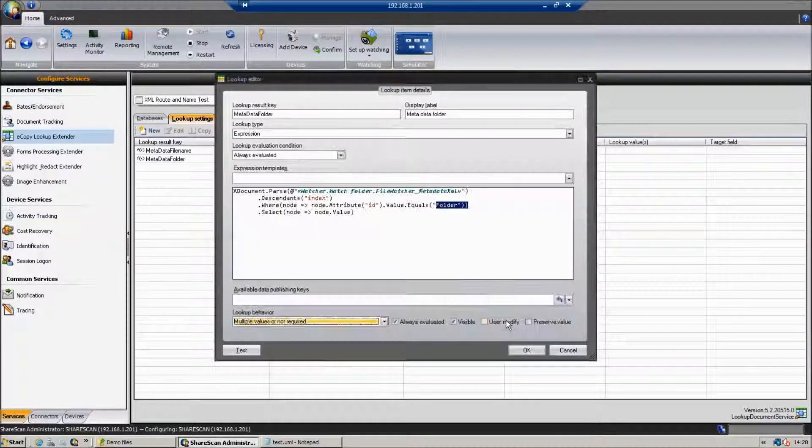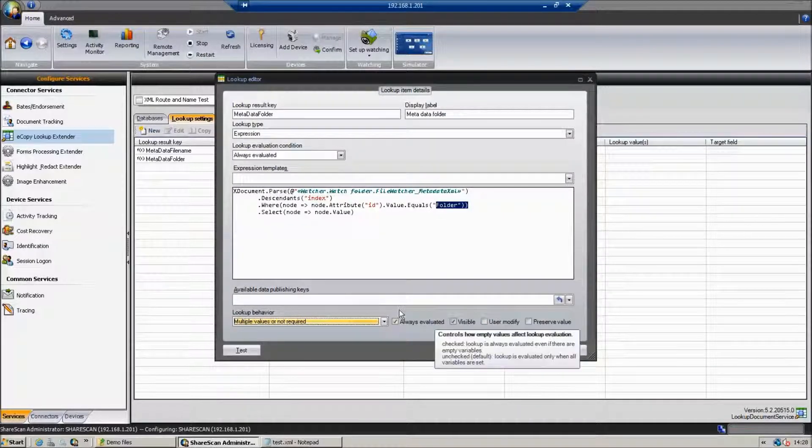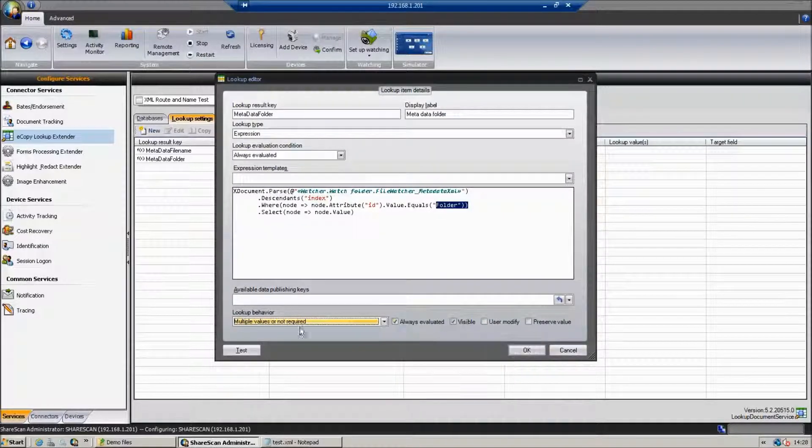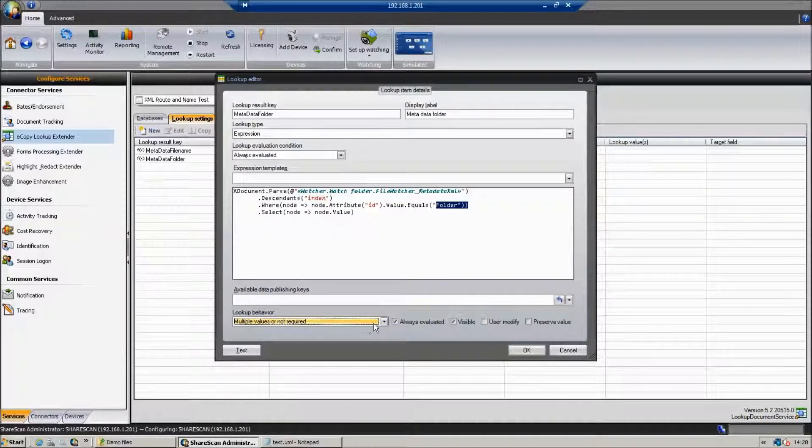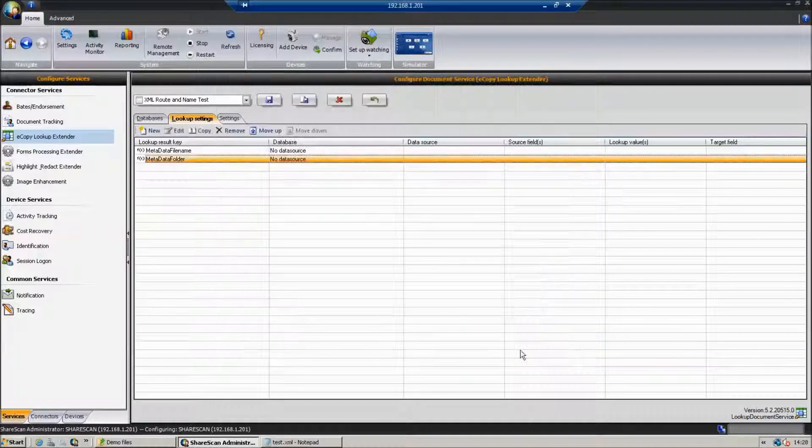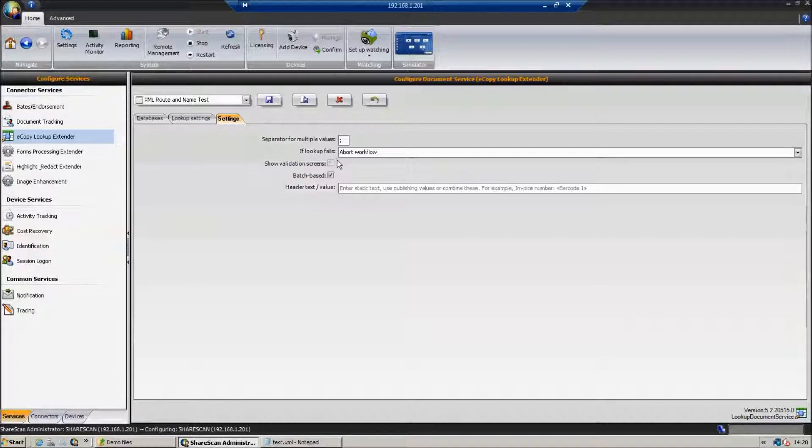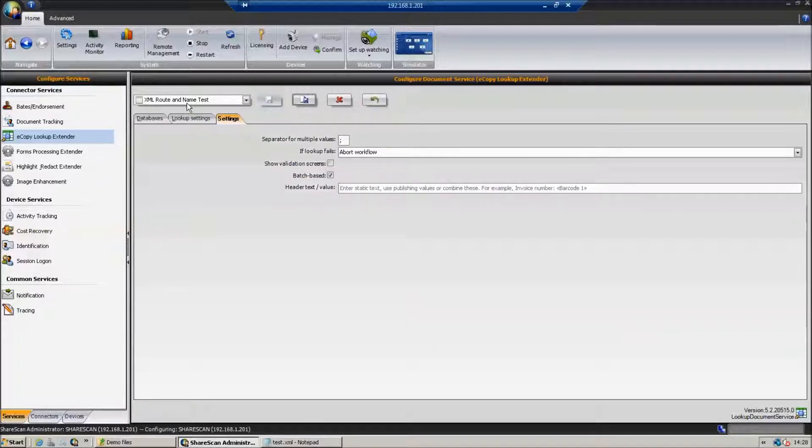So that's how ShareScan works. It actually picks up those values out of the XML file. We just want to make sure that we need to make sure that we can have that multiple values there and make sure that this extender is in express mode so we're not displaying any screens.